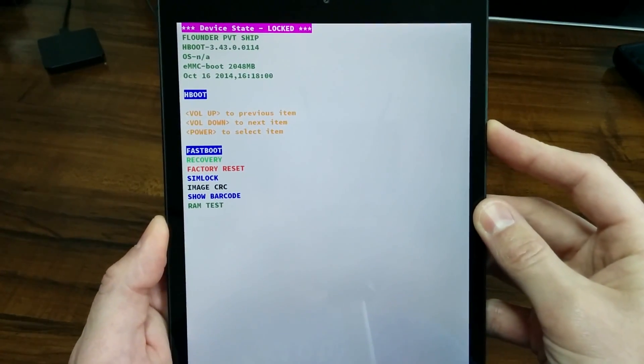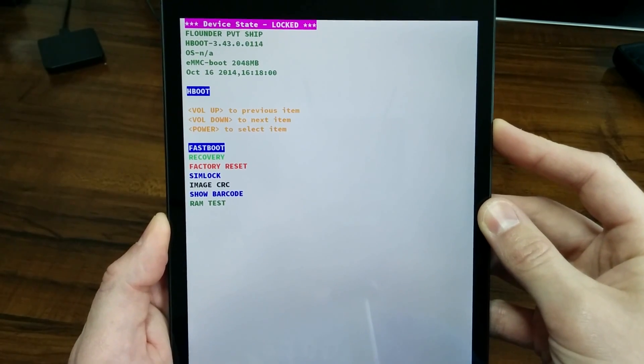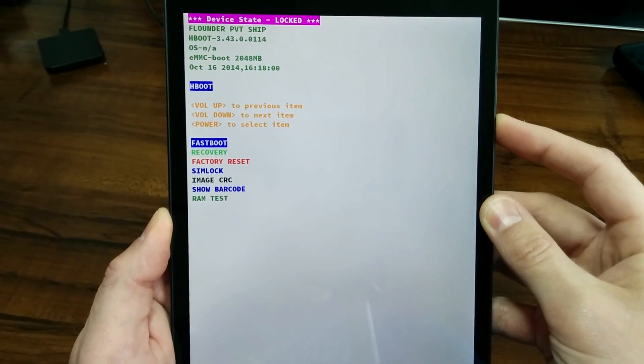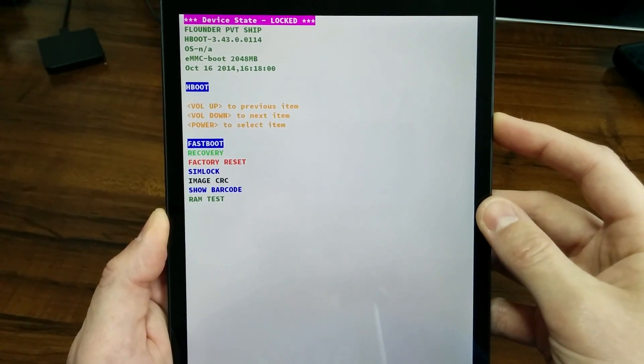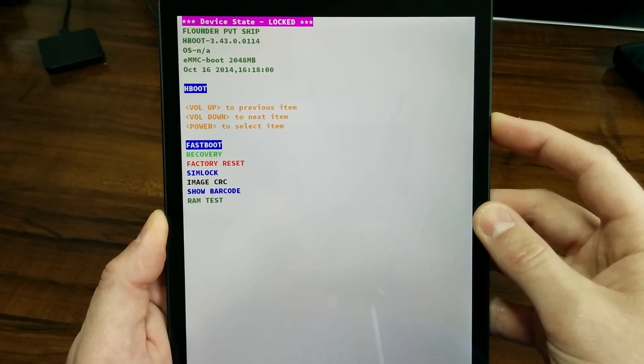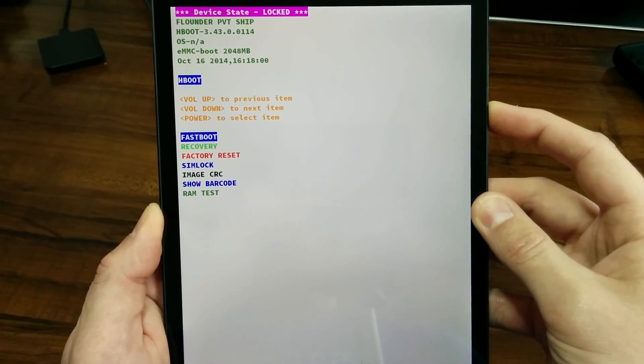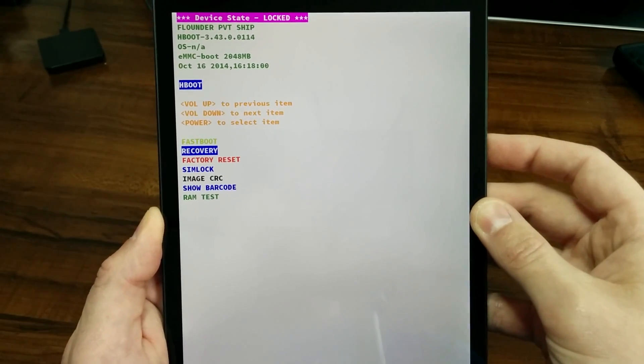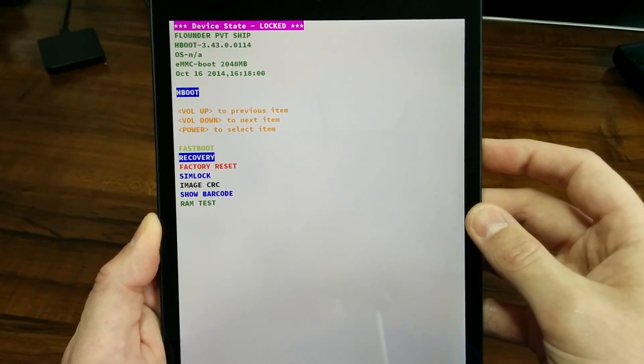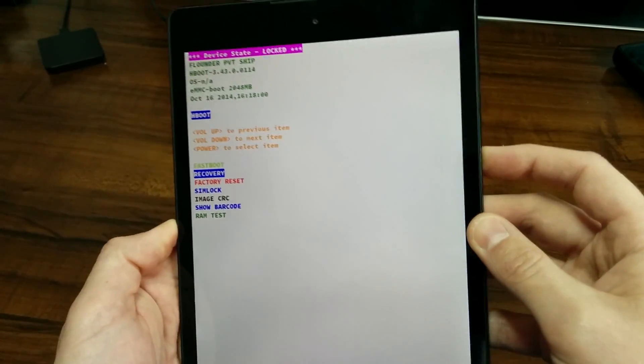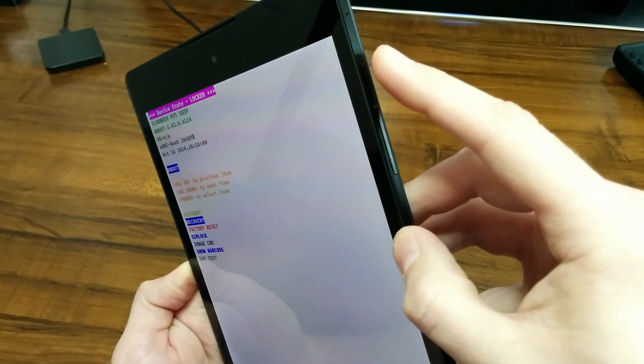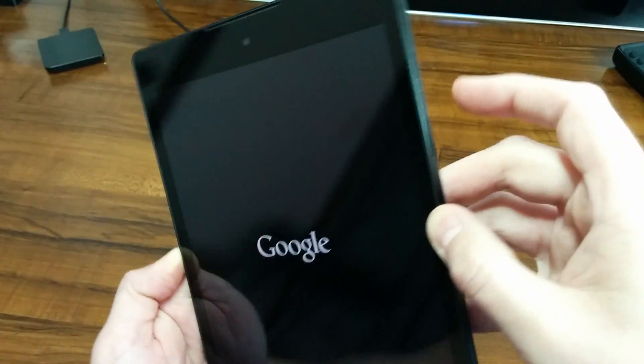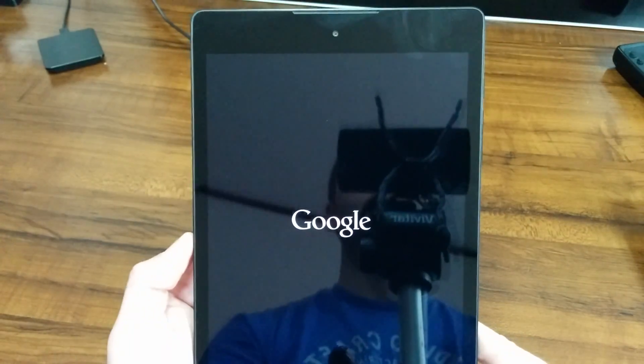Once you get into the recovery screen here, press the volume down button one time and all you need to do is highlight recovery. Once you highlight recovery, press the power button once to start recovery mode.